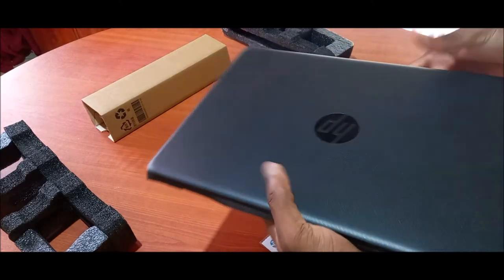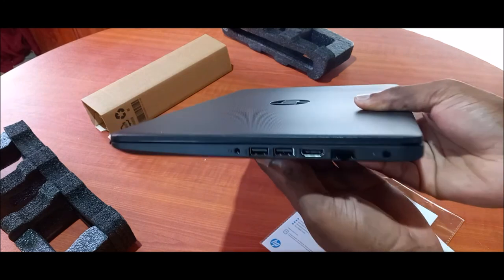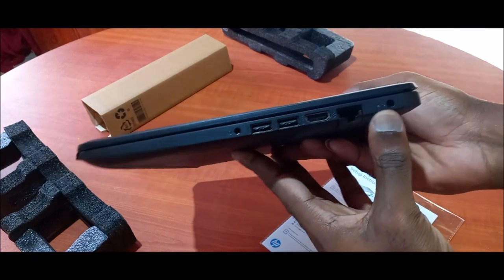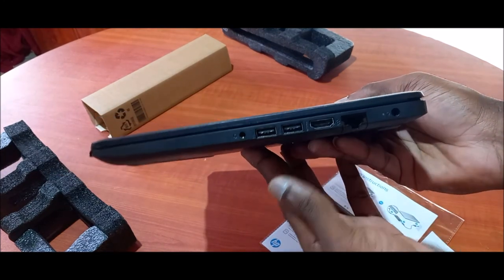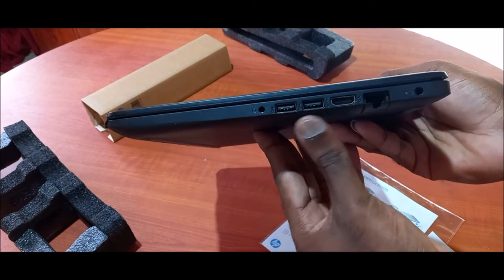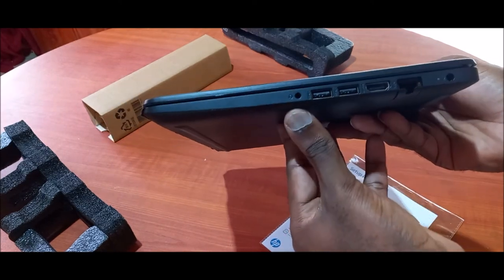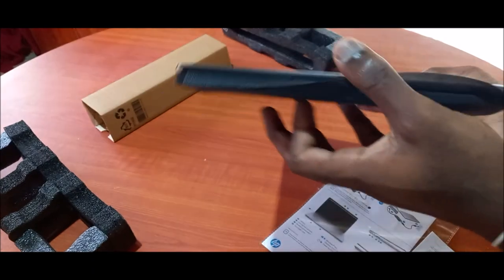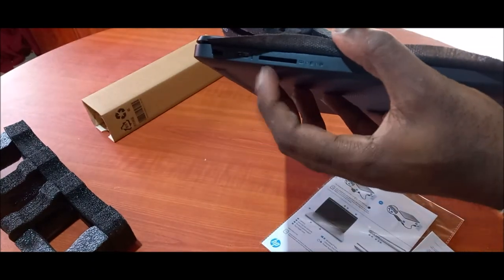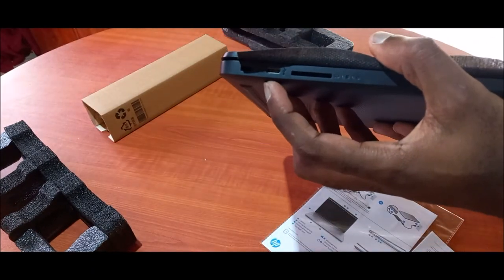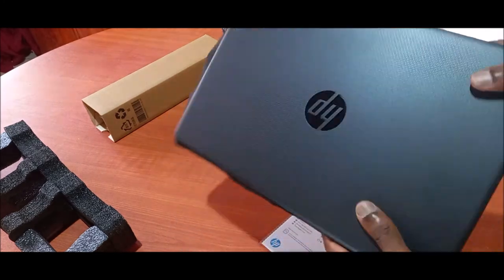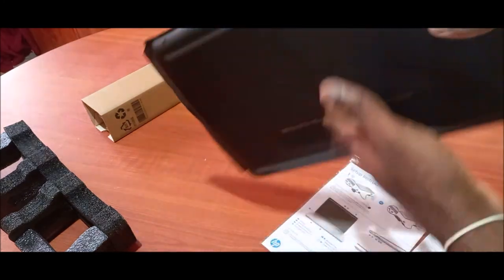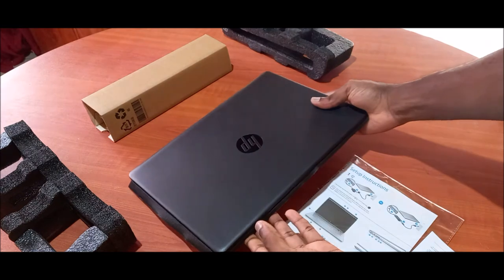Just to show you, we have the charger, we have Ethernet port here, we have HDMI, we have two USB ports along with the headphone jack port there. And on the other side we have SD card port, we have a C type port as well.